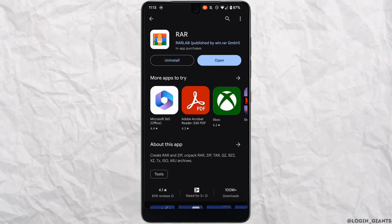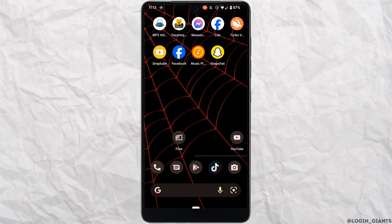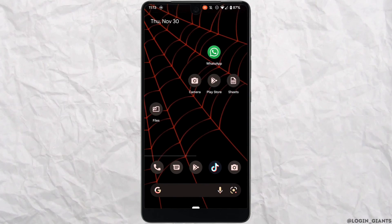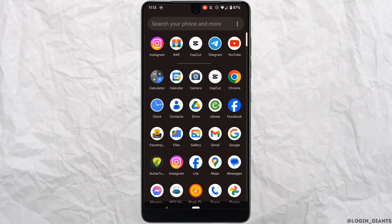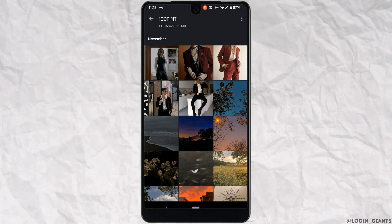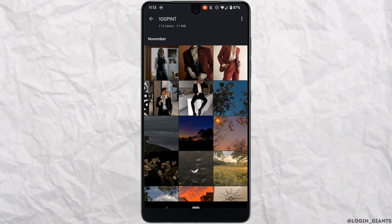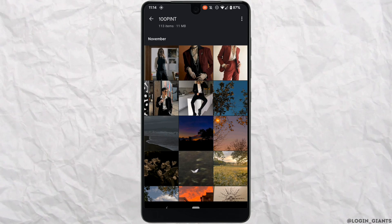Once it has been installed on the device, go back and head over to your gallery. Move into the picture that you want to convert into ZIP or RAR.